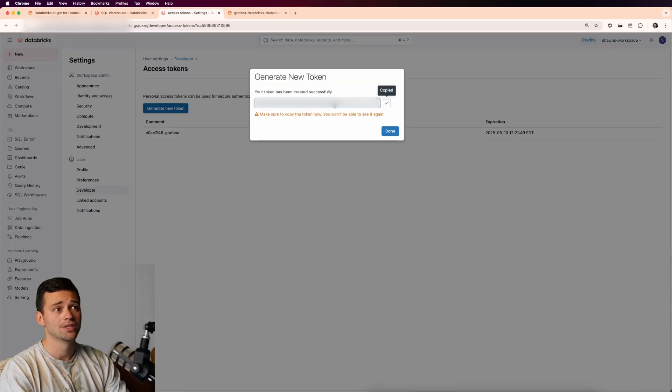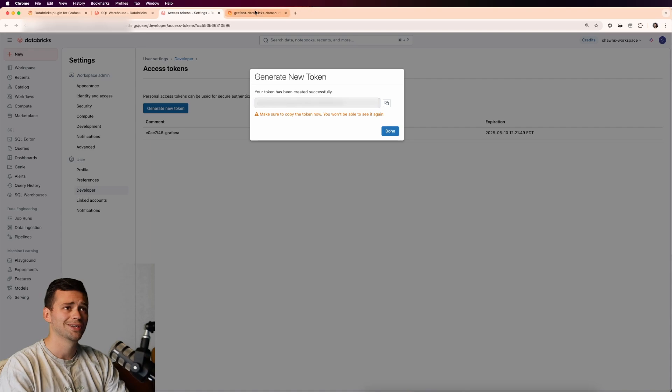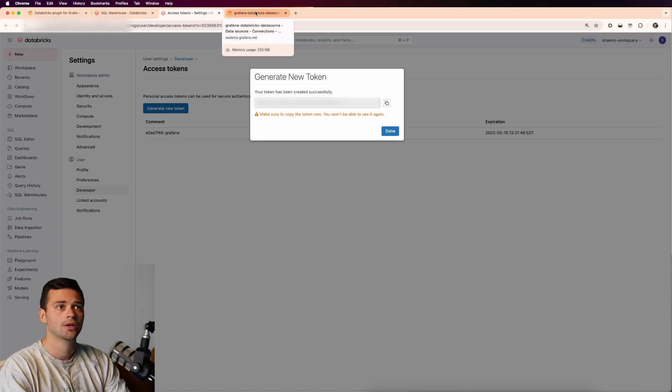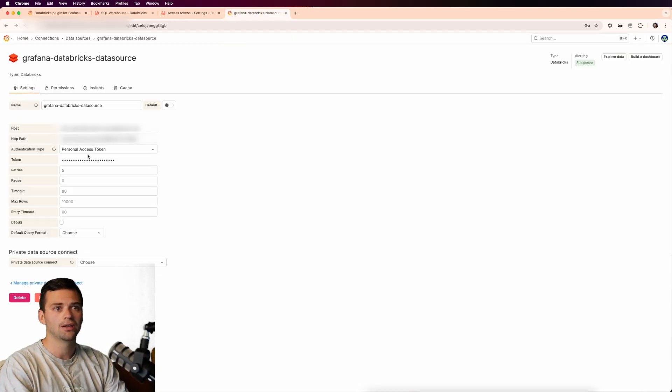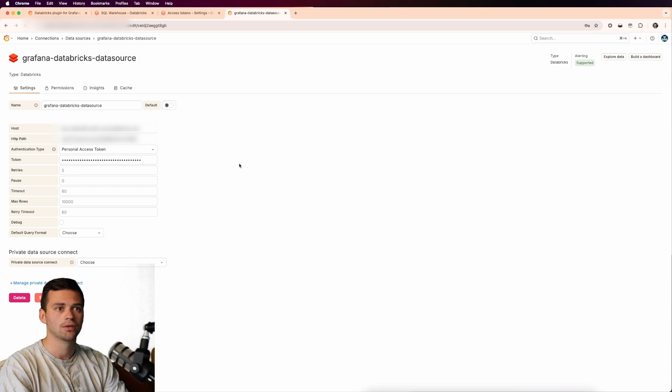So we'll generate this token. It'll give you a one time, make sure to copy it and put it somewhere safe, because if not, you'll lose it and you won't have it anymore. So then we just jump back in and we're going to use this personal access token.